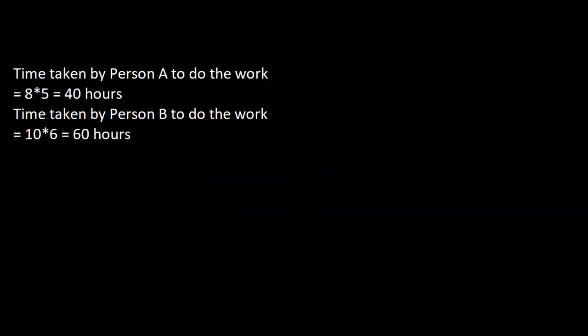The first step is to convert everything to hours. Person A works for 40 hours because 8 days multiplied by 5 hours is 40 hours. Person B works for 60 hours because 10 days multiplied by 6 hours is 60 hours.